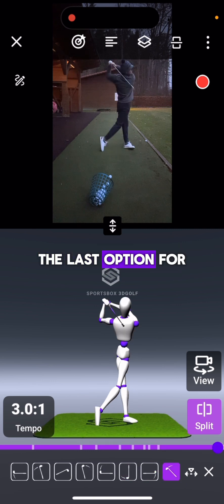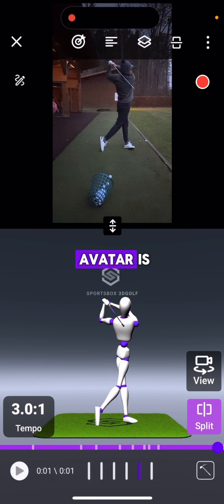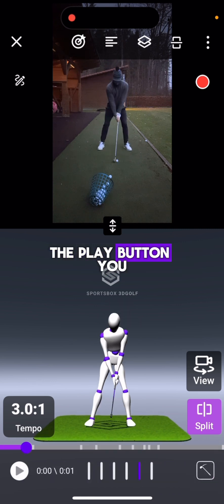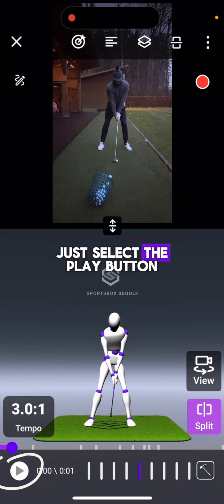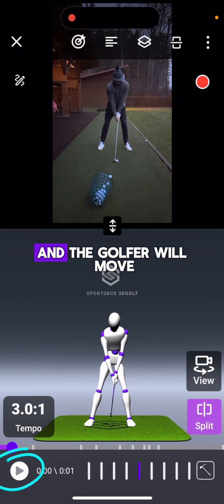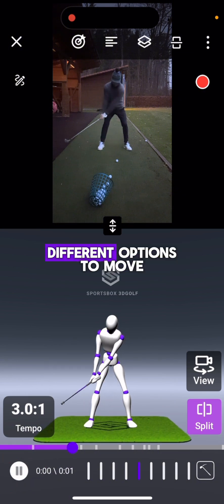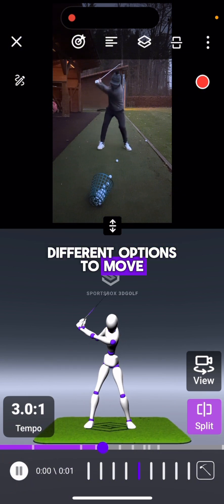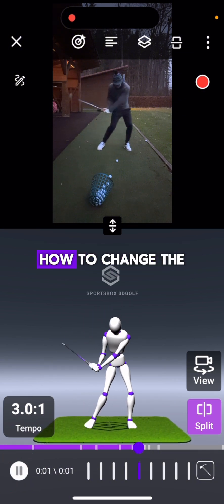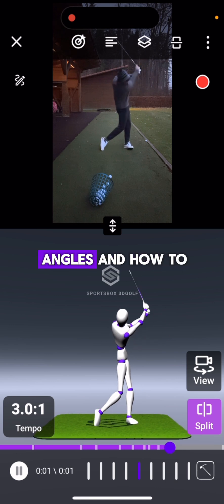The last option for us to move the avatar is the play button. You just select the play button and the golfer will move. Now you know the different options to move your player, how to change the angles, and how to adjust your screen.